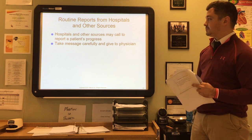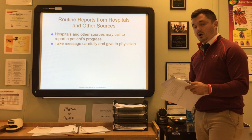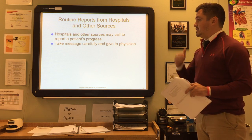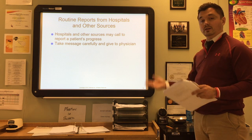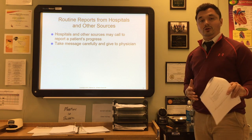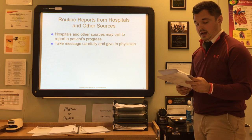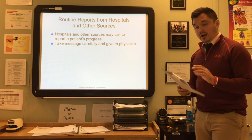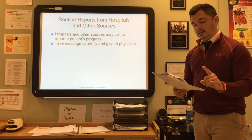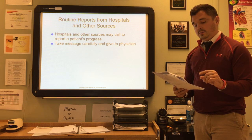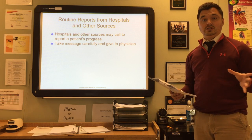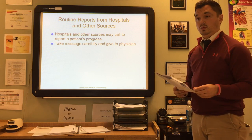Hospitals and other sources may call to report about a patient's progress. It's important to take the message carefully and give it to the physician so they can review the notes and decide on any further actions. After giving that message to the physician, it's important to file it into the patient's medical record so that all documentation is in there and you are keeping up with what you need to do.